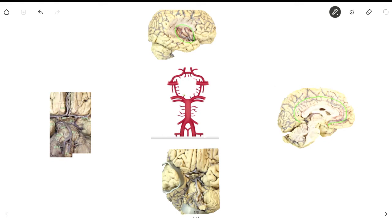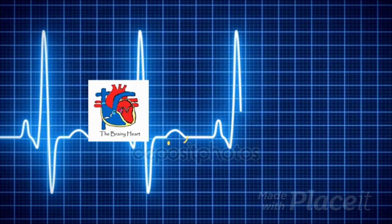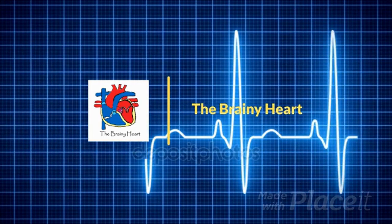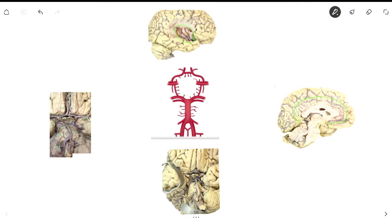Have you ever wondered how your brain gets supplied with blood? Hello and welcome back to another video of the Brainy Heart. In this video, we'll be talking about the Circle of Willis. The Circle of Willis is a system of arteries that supply the brain with blood. Let me start off by pointing out all the arteries that can be found in the Circle of Willis.